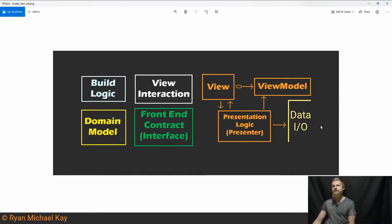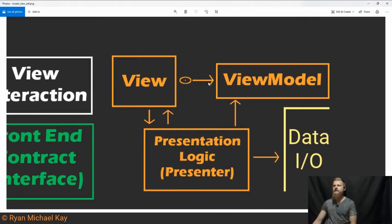I have both a presenter — I call it a logic class, presentation logic, but presenter applies — and a view model. The view still observes the view model. The view model is not allowed to have a dependency to the view, nor a dependency to the presenter.